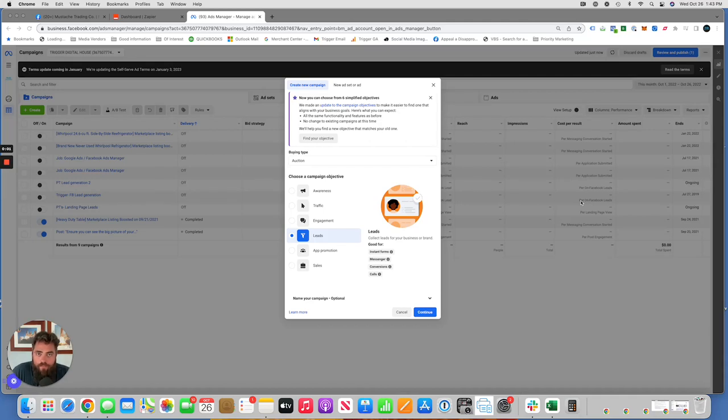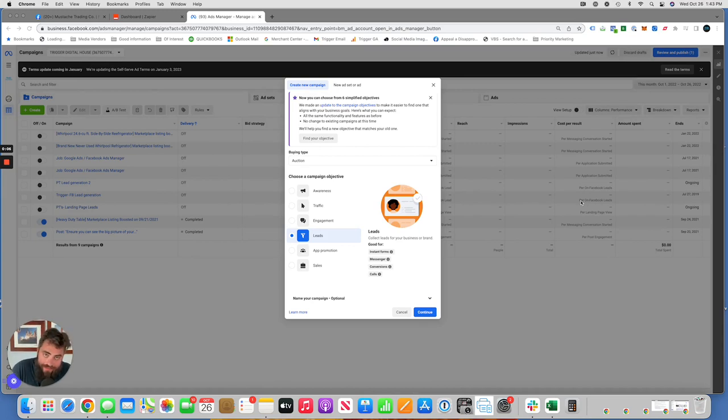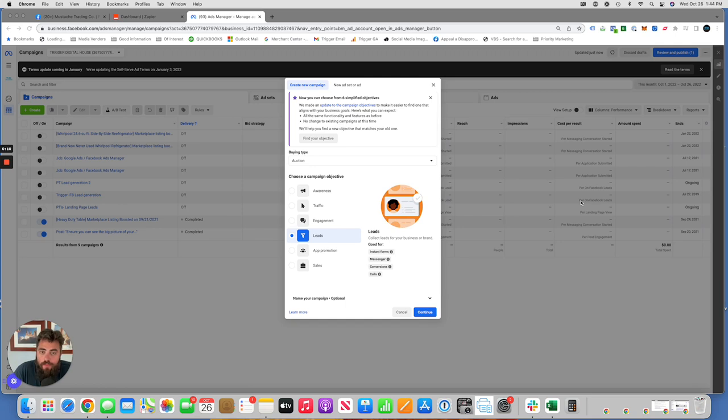How you guys doing? I'm going to show you how to automate sending Facebook leads from your Facebook lead gen campaigns directly to an email address or email addresses using a third-party program.